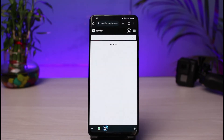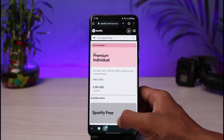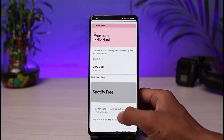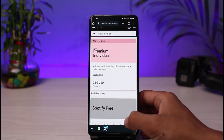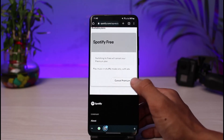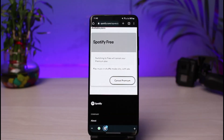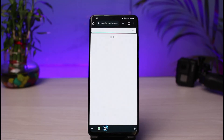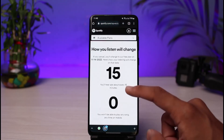As you tap on the Change Plan button, it will take you to a new page showing some of the available plans. You can see Premium and Spotify Free listed. If you want to cancel the subscription from Premium to Spotify Free, just tap on the 'Cancel Premium' button.